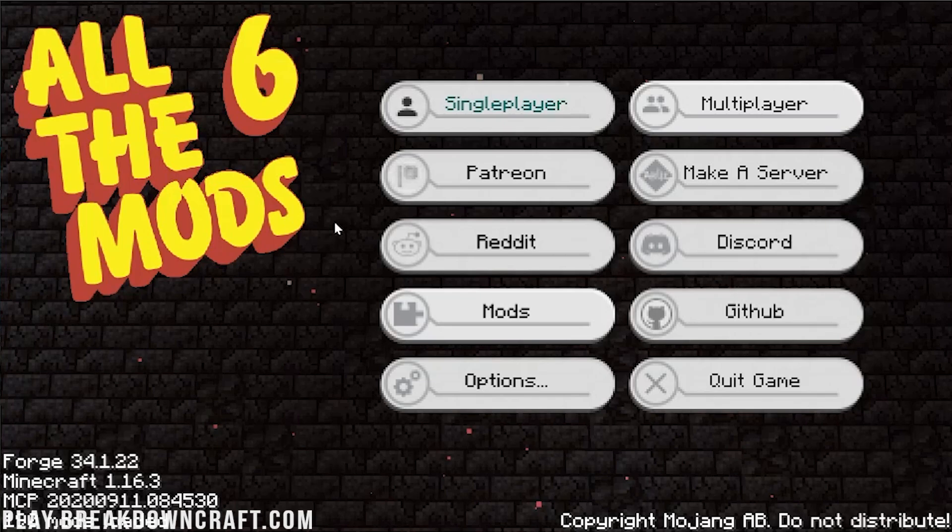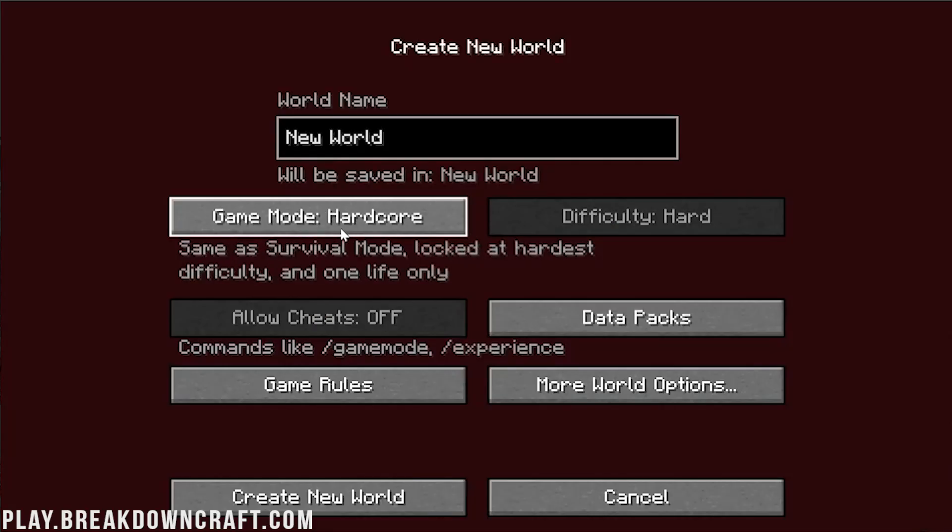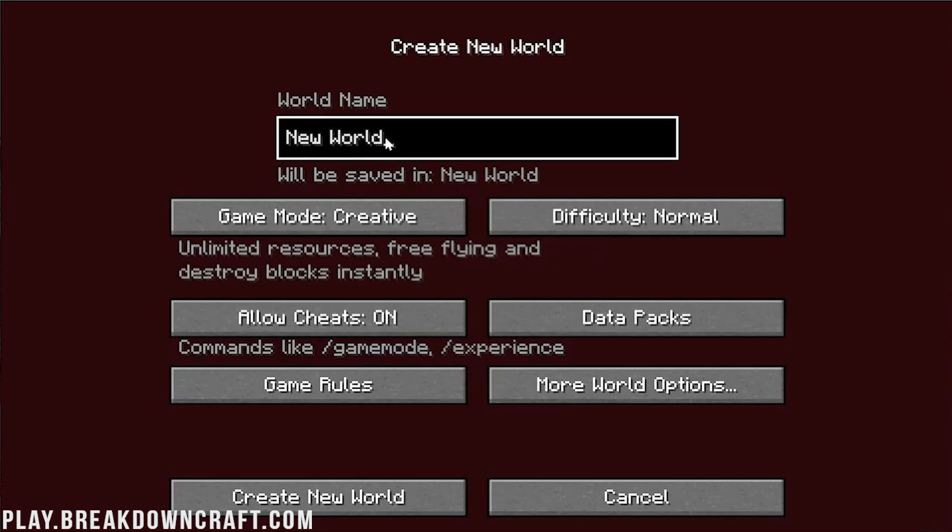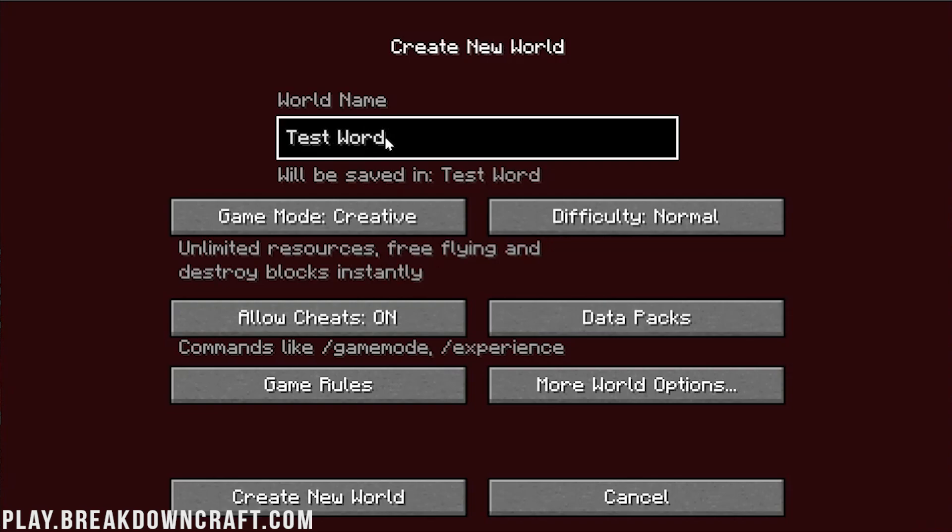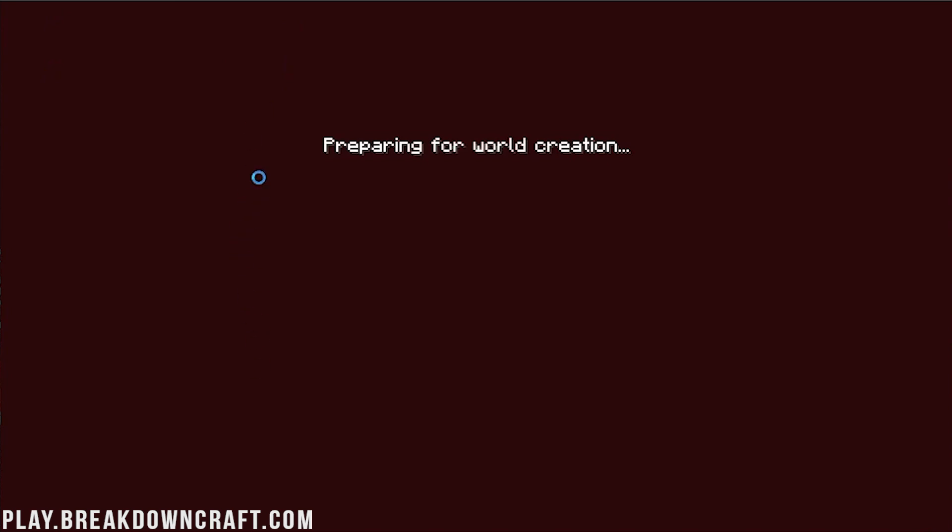So now we click on Single Player and we'll go ahead and open up to where we can create ourselves a new world. We're going to make this creative. We'll just name it Test World. And then we'll actually do All Test World. All the Mods 6. And then we can go ahead and click Create New World. I will see you after a jump cut. Expect it to take a while to create the world as well, right? It might be fast on your PC, but expect it to take a while. Expect it to go non-responding like this. Expect it to do all that stuff. It's modded, after all.